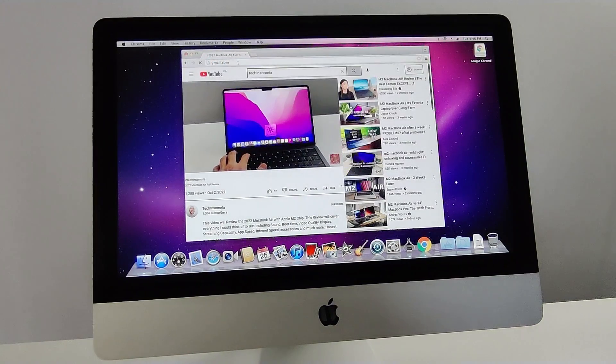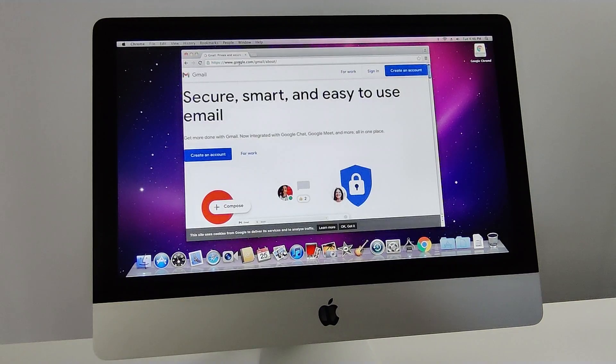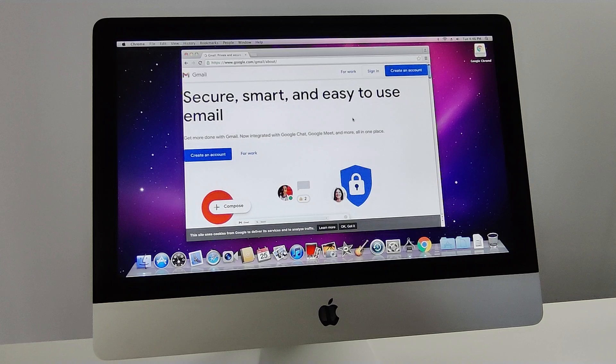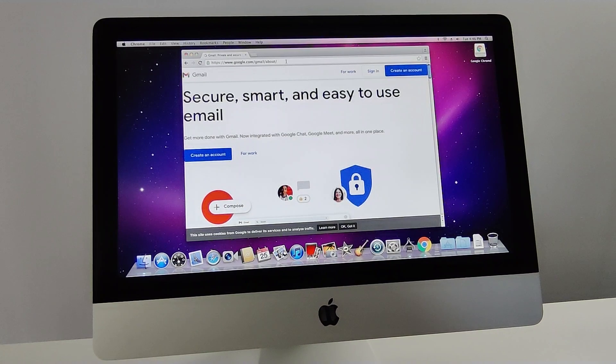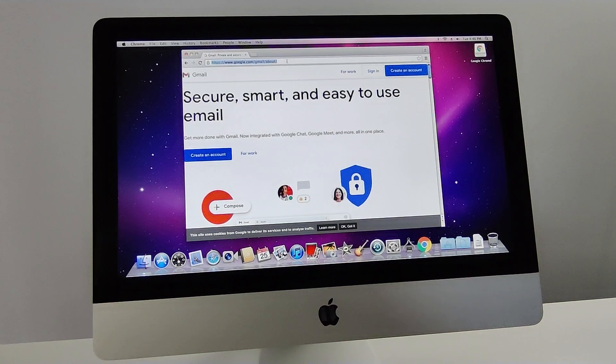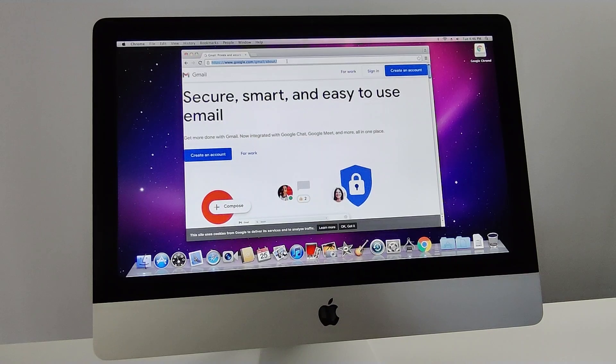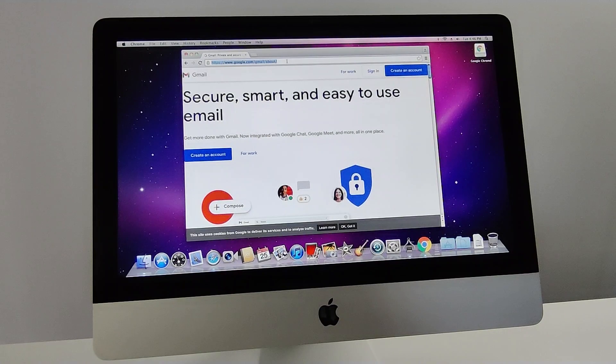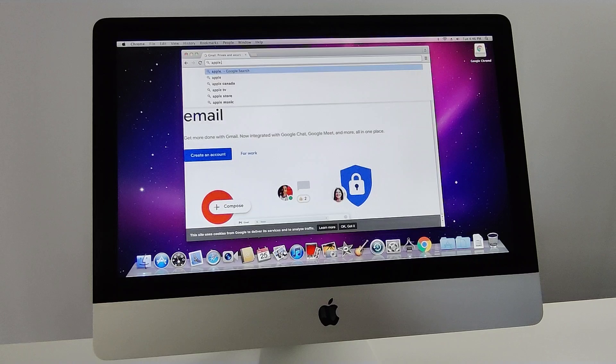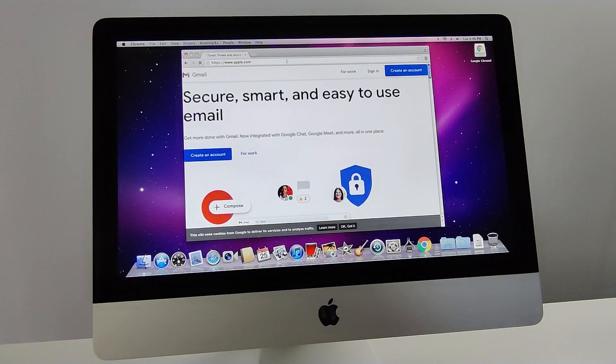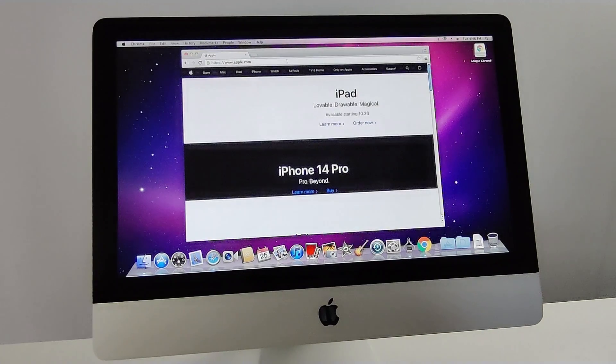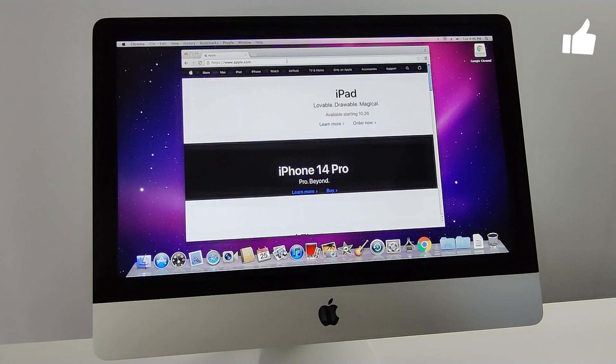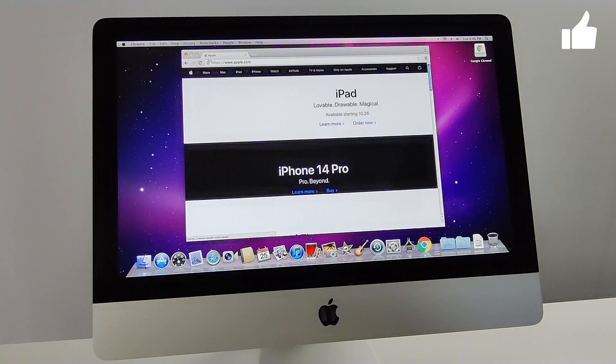Open up Gmail. I mean, if you're just using internet browsing and you're okay with using the older version of Google Chrome, I think this computer would be okay. Let's head over to Apple, see how quick that web page opens. I mean, definitely decent.